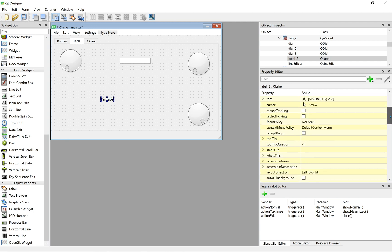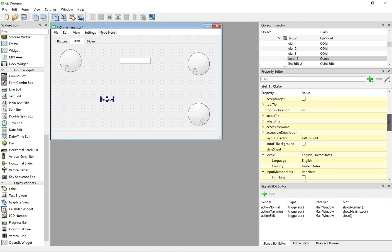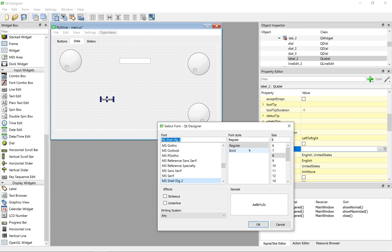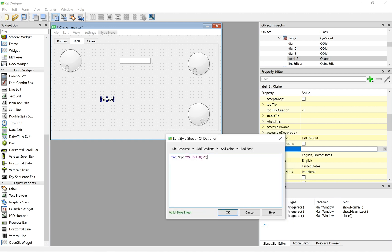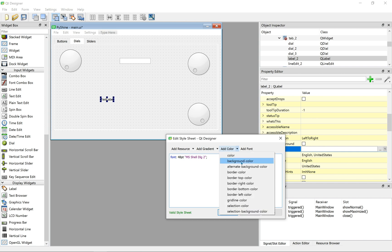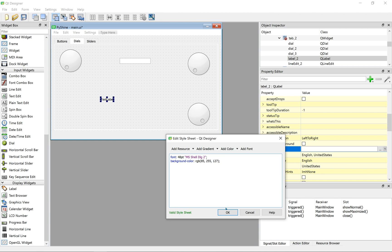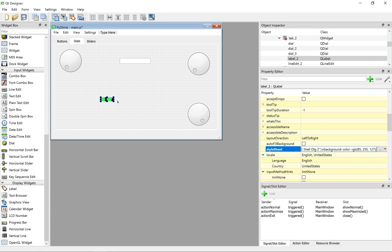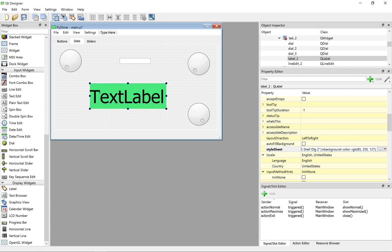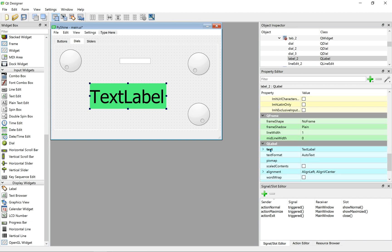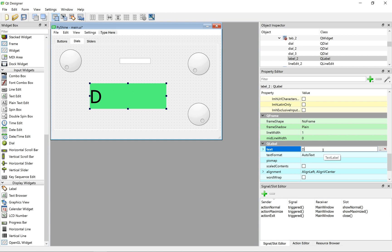Let's change the font size and background of the text label. Click on the label, and then in the property editor, go to the style sheet. Here, you can change the font size, let's select 48. Let's also add a background color. Let's change the text to dialed value.